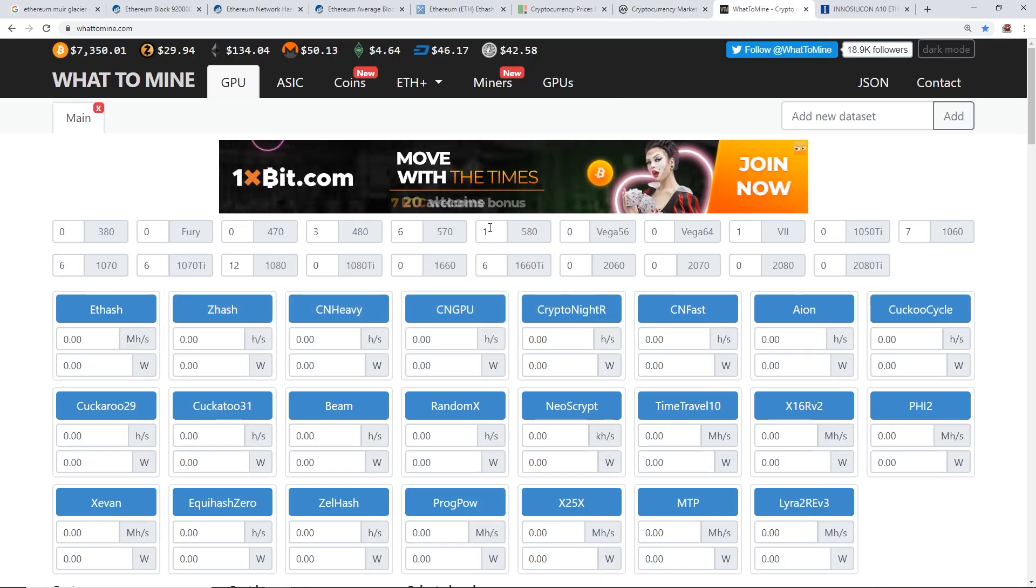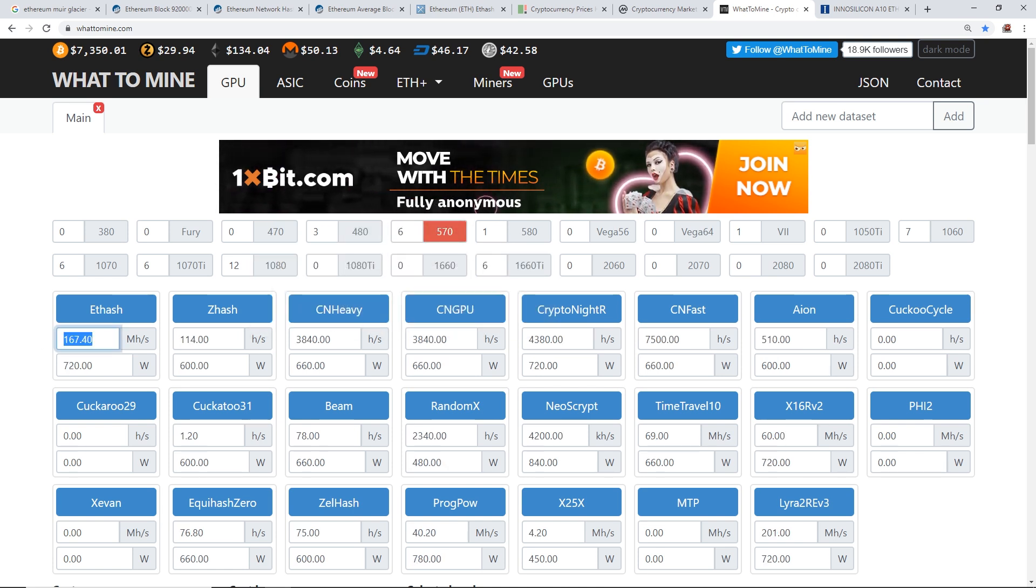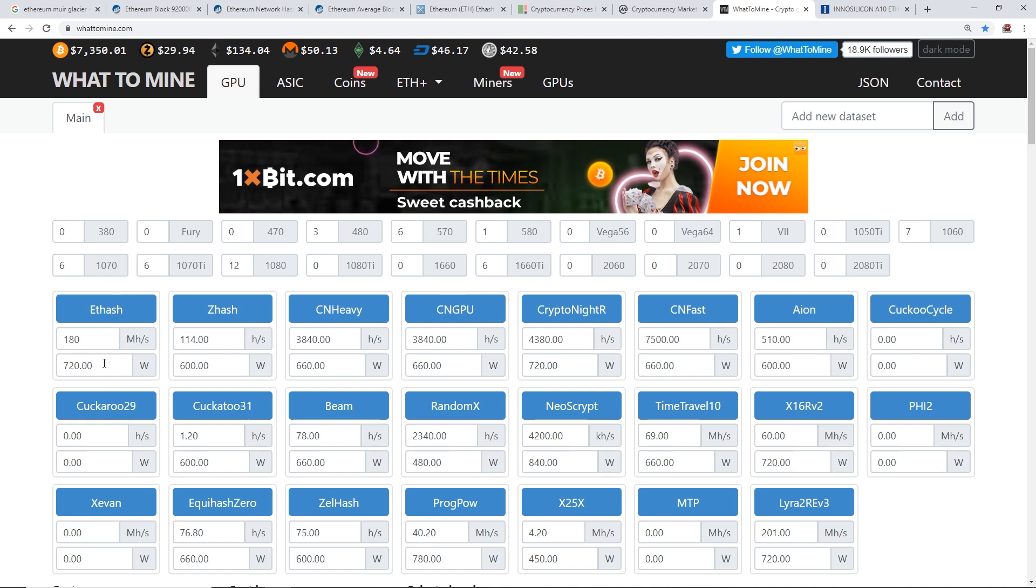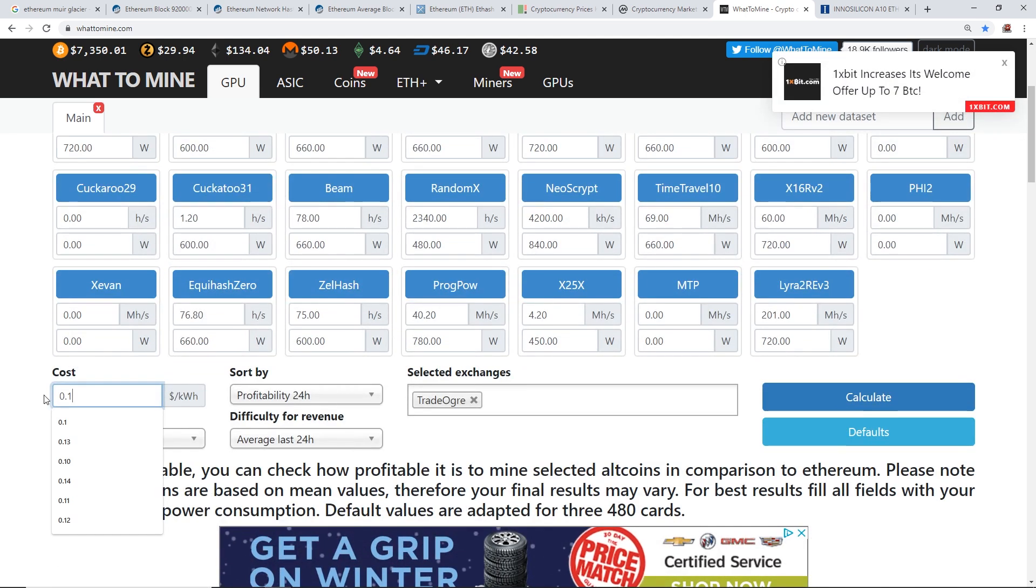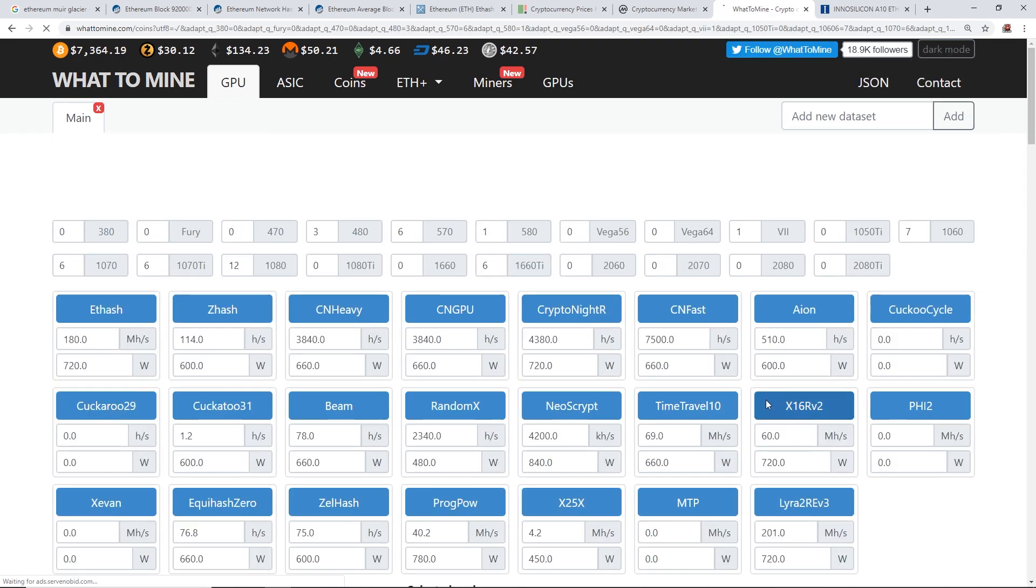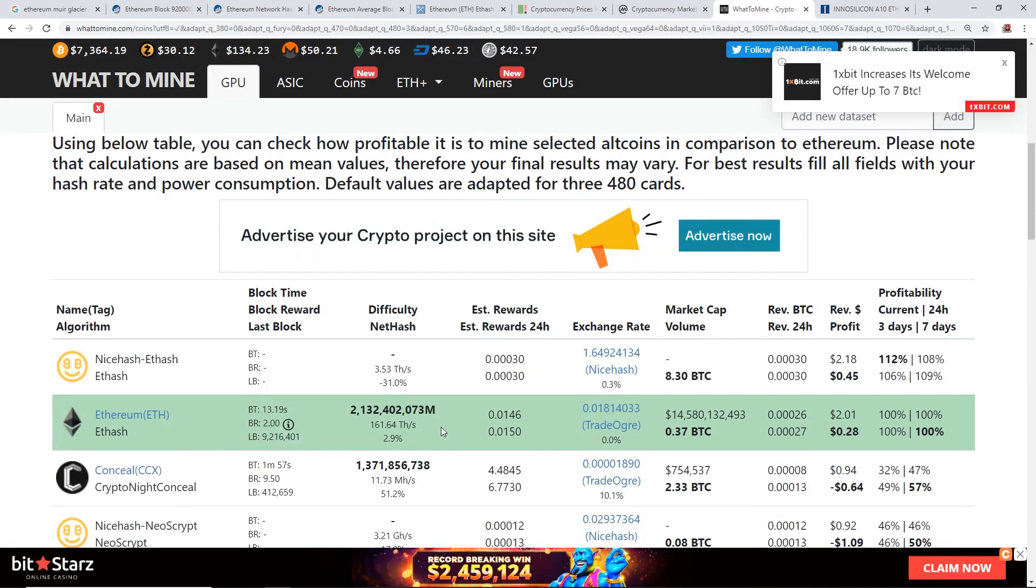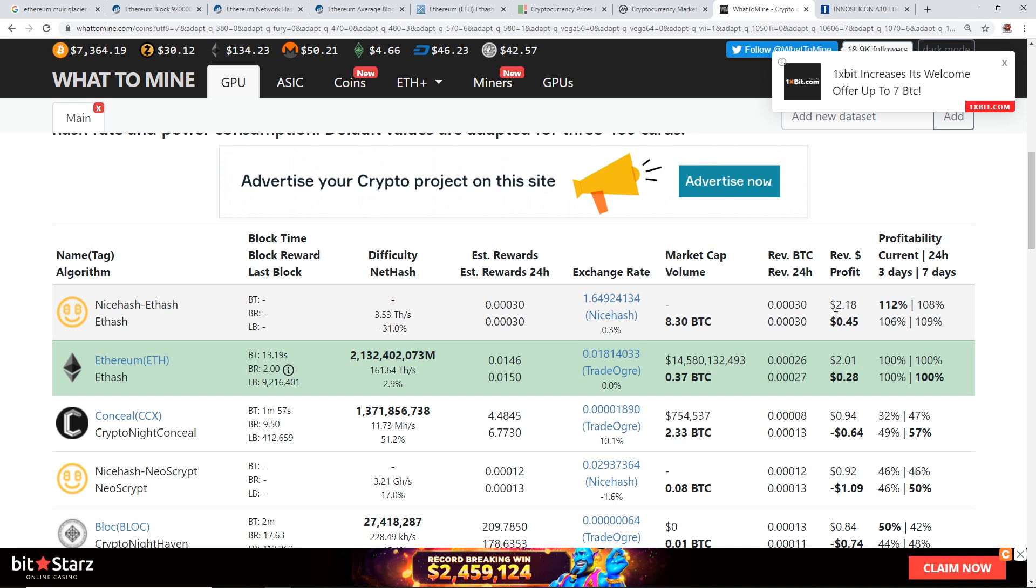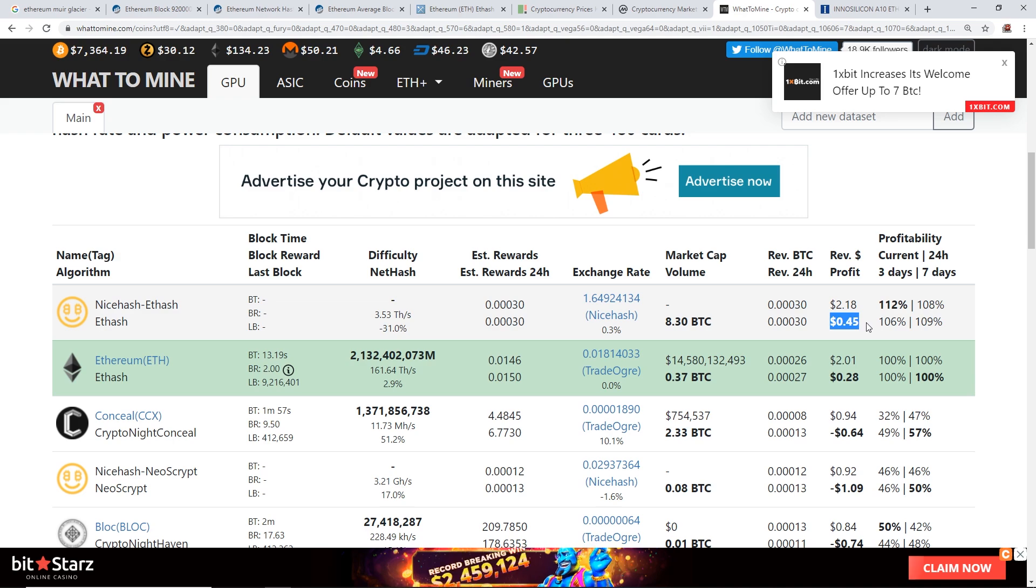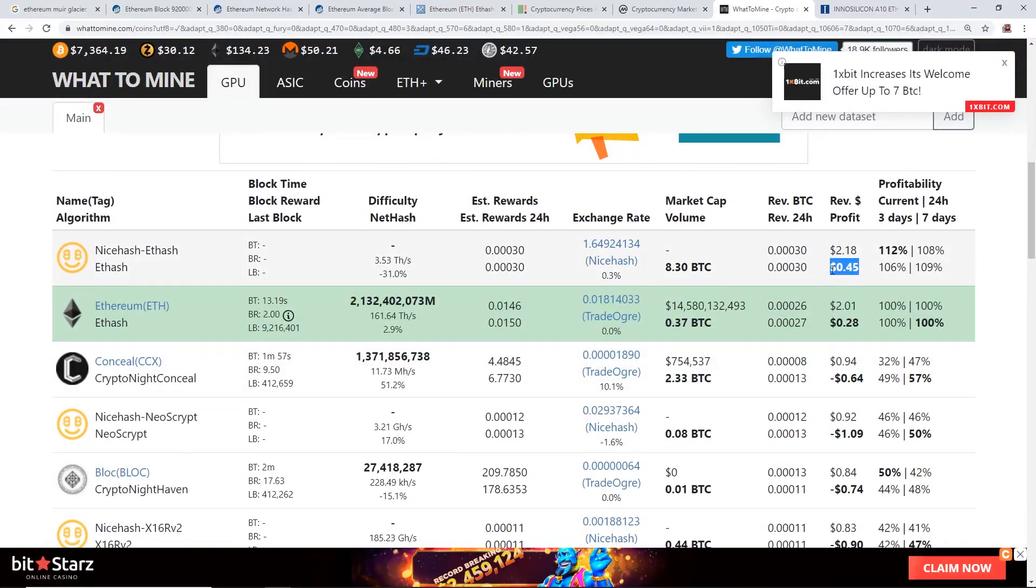We're on WhatToMine right now. We're just gonna go to a general RX 570 rig that can do about 180 megahash. This is the same number that I use all the time at 10 cents per kilowatt hour for the average US electrical rate. And we see here at the moment NiceHash seems to be most profitable at the moment. I'm not sure how they calculate that, but you can see here we're making after 10 cents per kilowatt hour 45 cents per six by RX 570 rig.